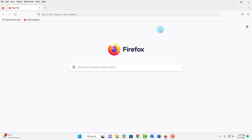Hello everyone. In this video, I am going to show you how you can save all your login information from Firefox, including the passwords, and also all your bookmarks, and import that to Firefox on another computer.